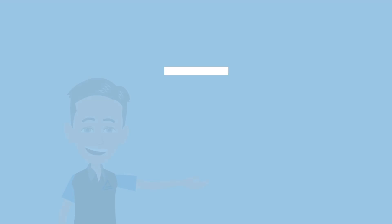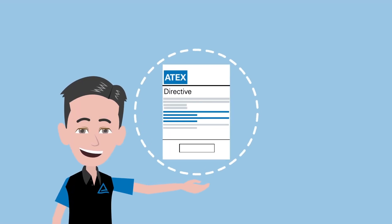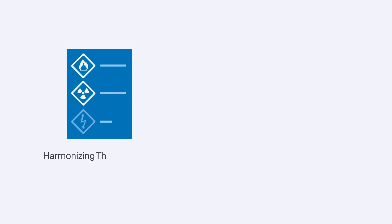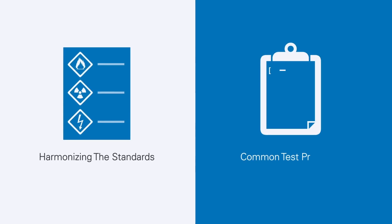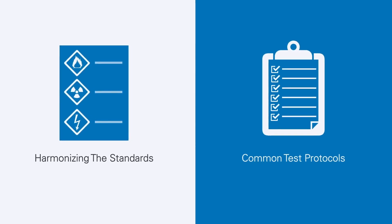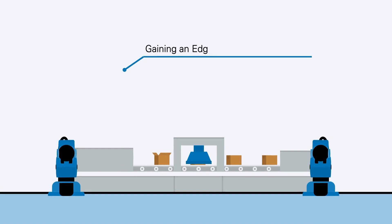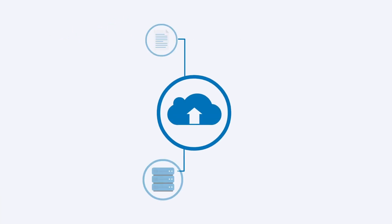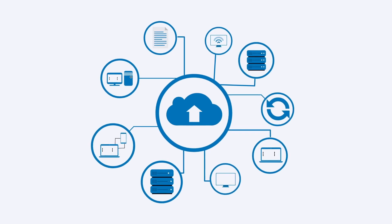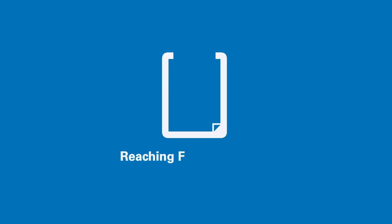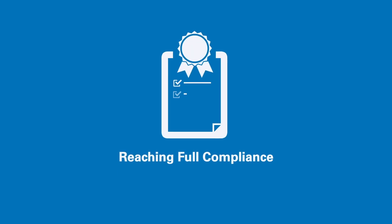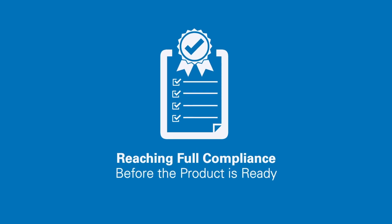Our notified body status for the ATEX Directive helps you with harmonizing the standards and common test protocols in reduced approval time, gaining an edge over your competitors, providing access to a network database to transfer documents in no time, and reaching full compliance even before the product is ready.